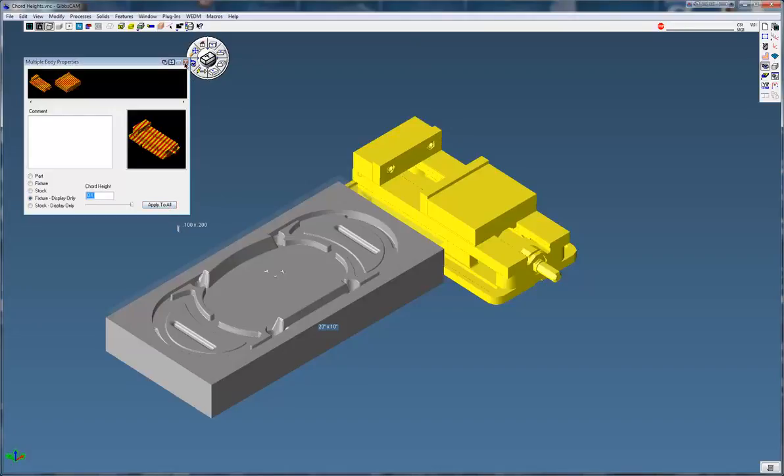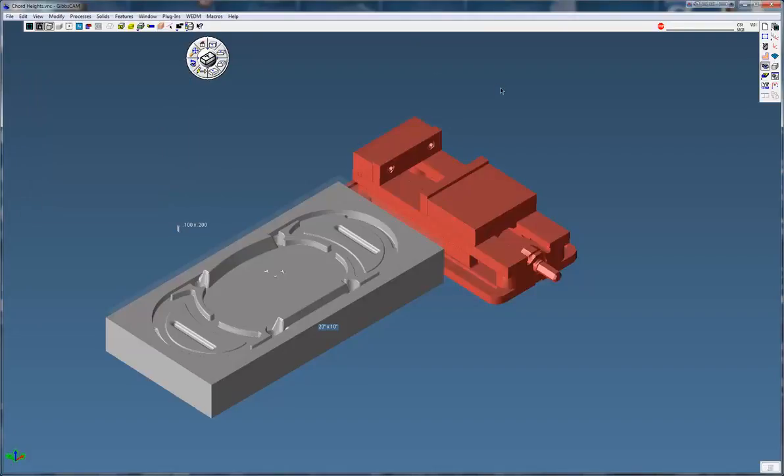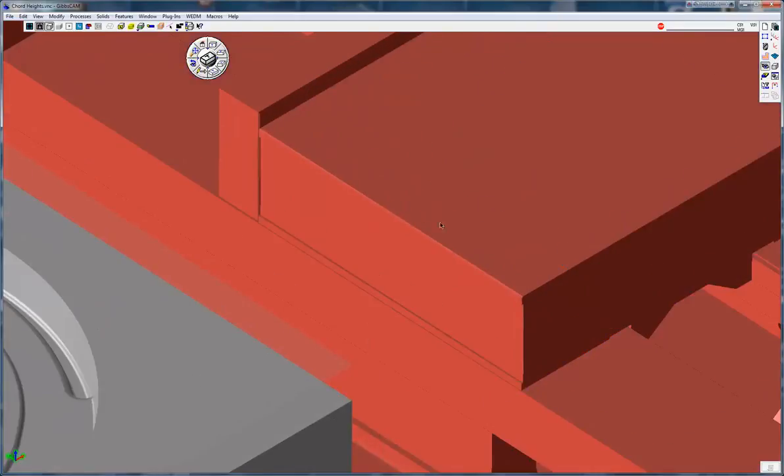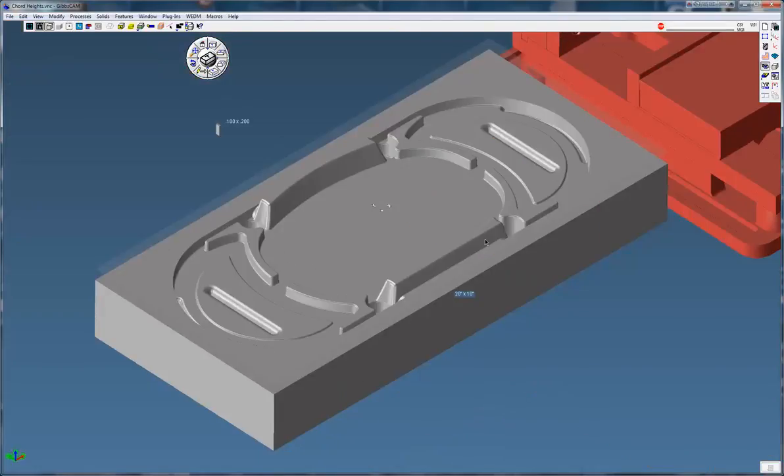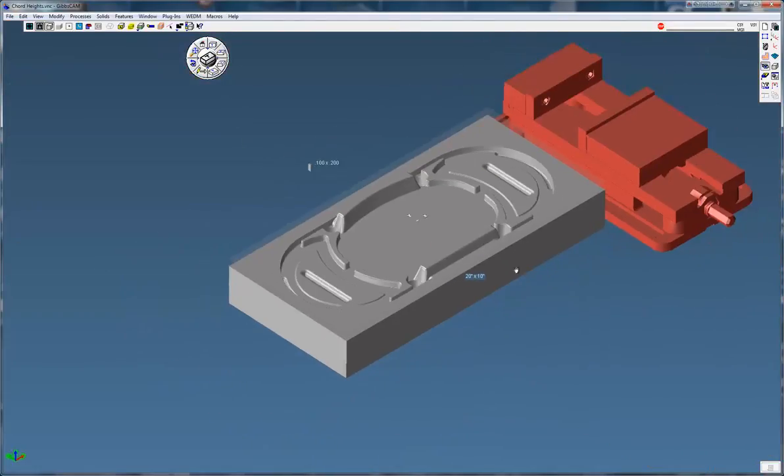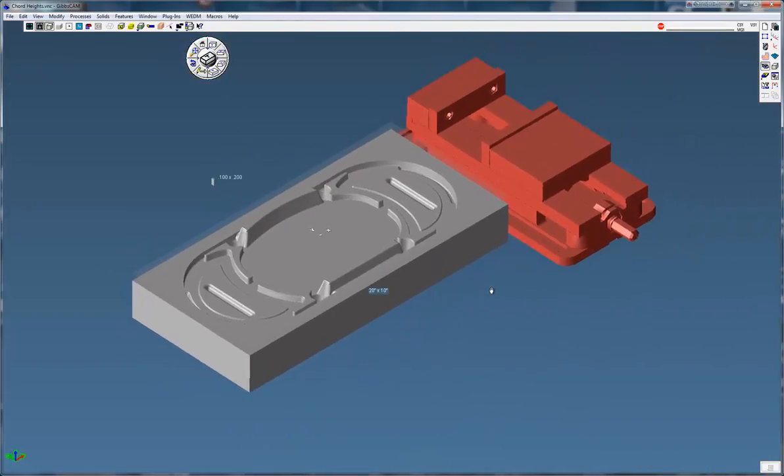Because we're not going to be cutting the vise and we don't want to increase our file size too much. This vise looks pretty good even at 0.1. I'm going to save this.